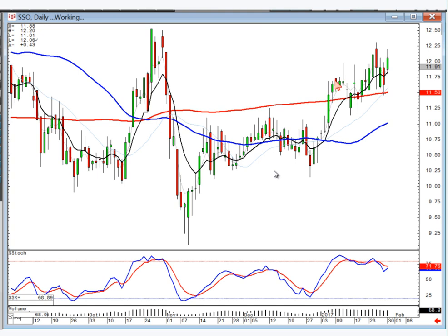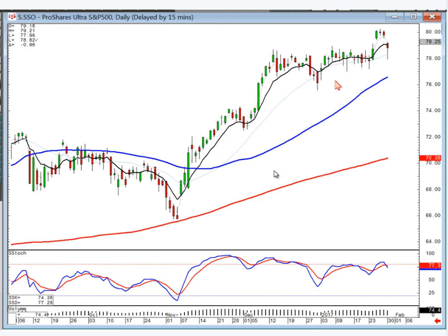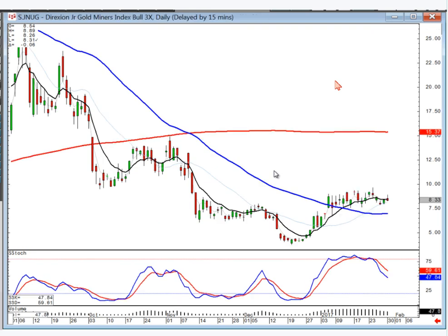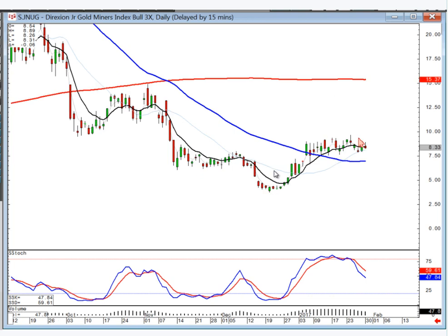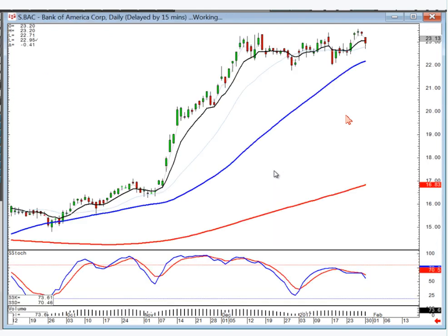ProShares — same as the S&P, has to open positive tomorrow to stay long. J-NUG — same as Nugget, needs to get up above the T-line. It's kind of flattening out, but you still have this slow curve, so it definitely needs to open positive tomorrow. Bank of America — I would guess right now it's moving sideways, kind of waiting for the 50-day moving average to catch up.